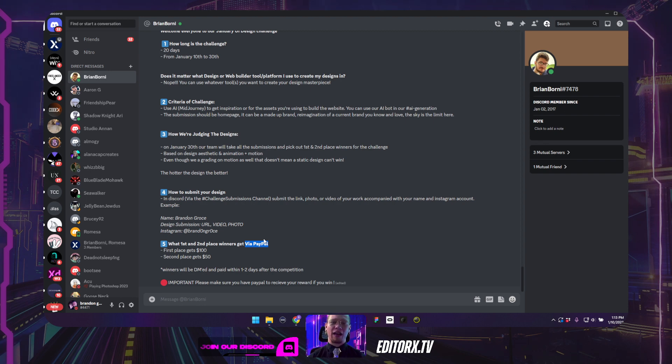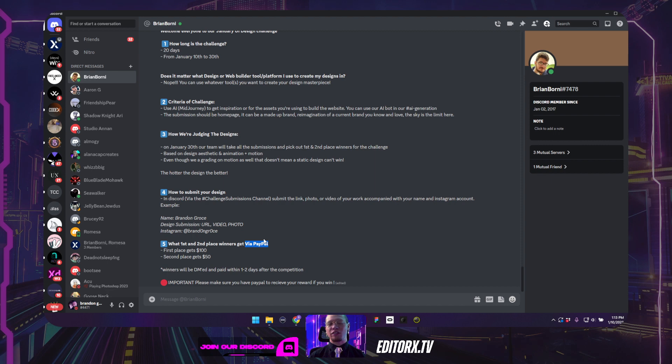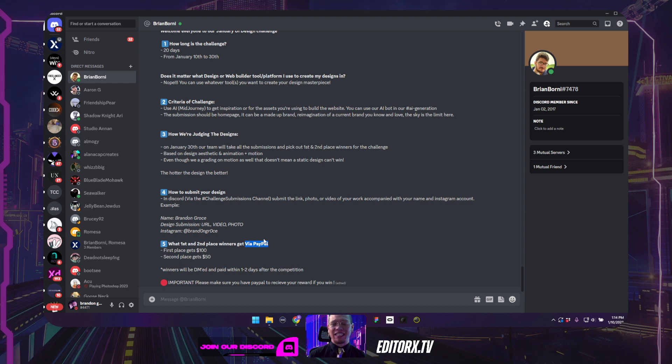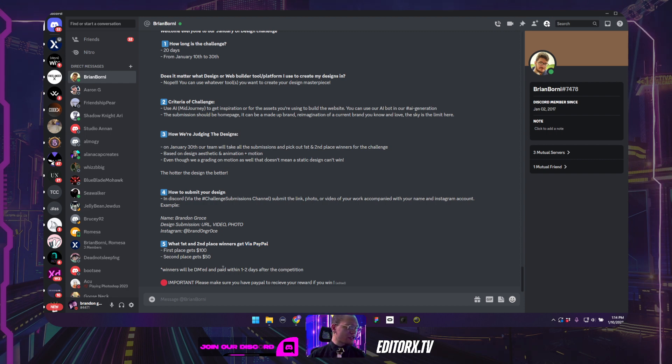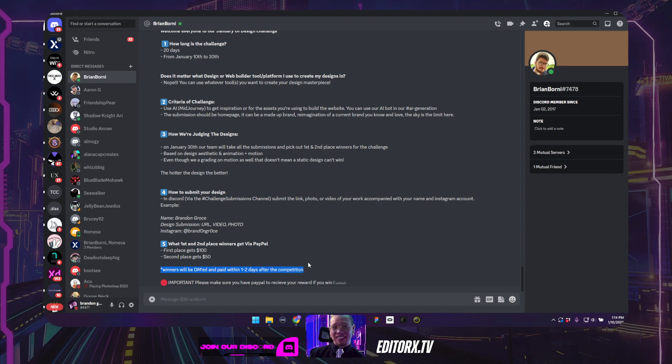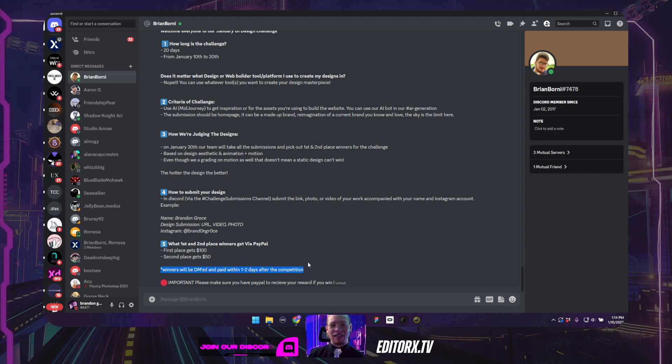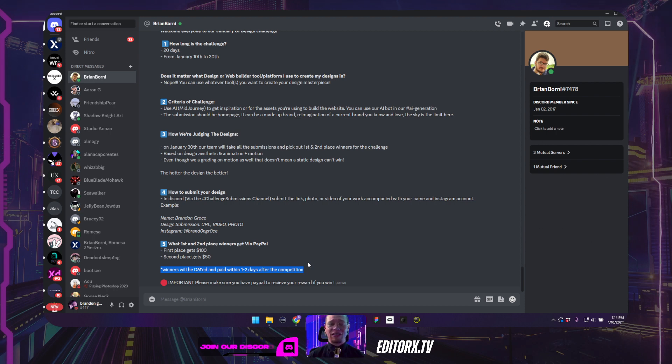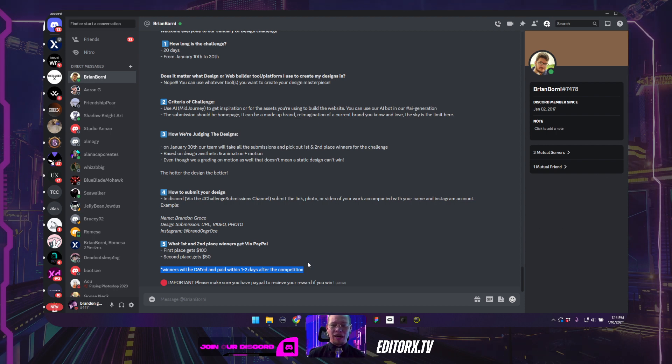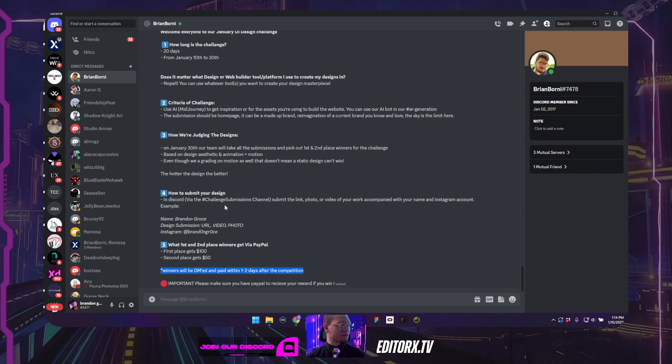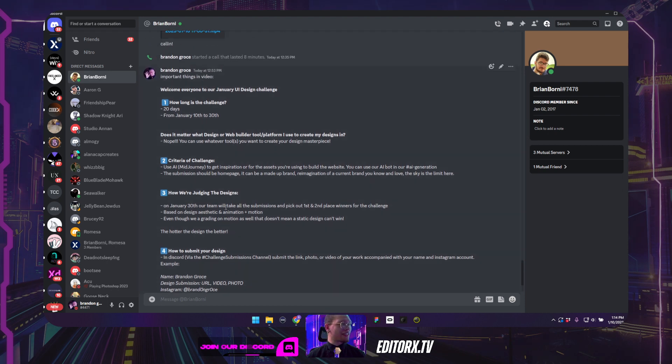So please make sure you have PayPal, a PayPal account that we can send you the money directly one to two days after the competition. So we can get in touch with you and we can send the money as quickly as possible. We're trying to give you guys the money the day of the event, but we're giving ourselves leeway just in case if you're busy or whatnot. So it might take a day or two.